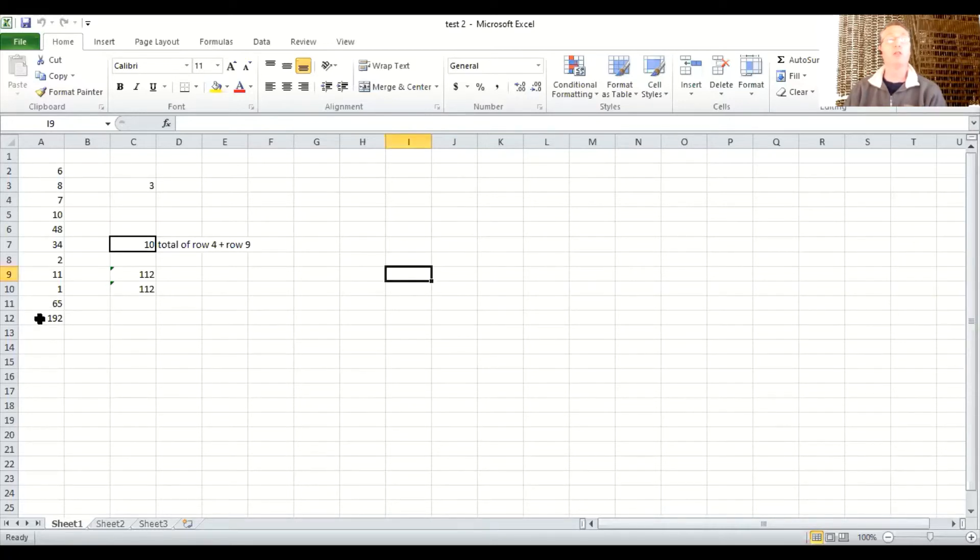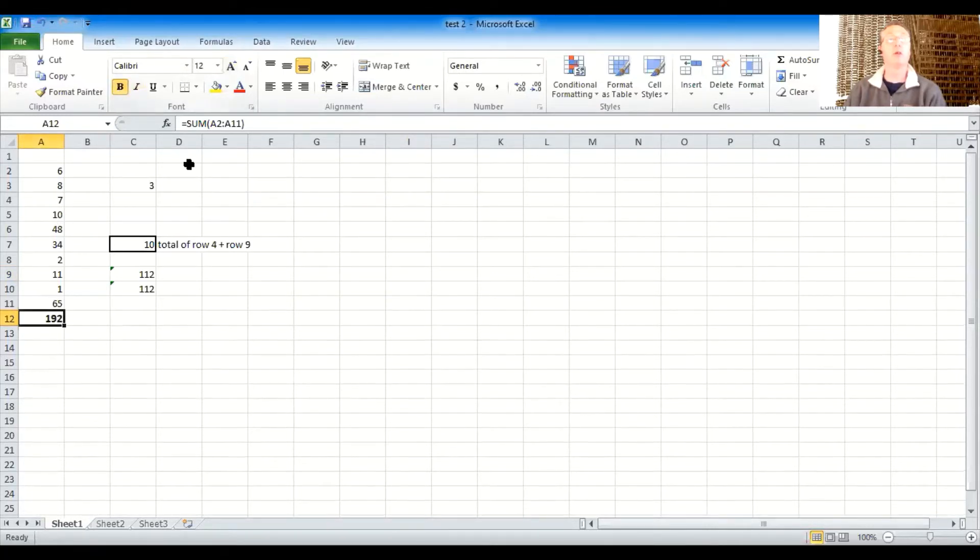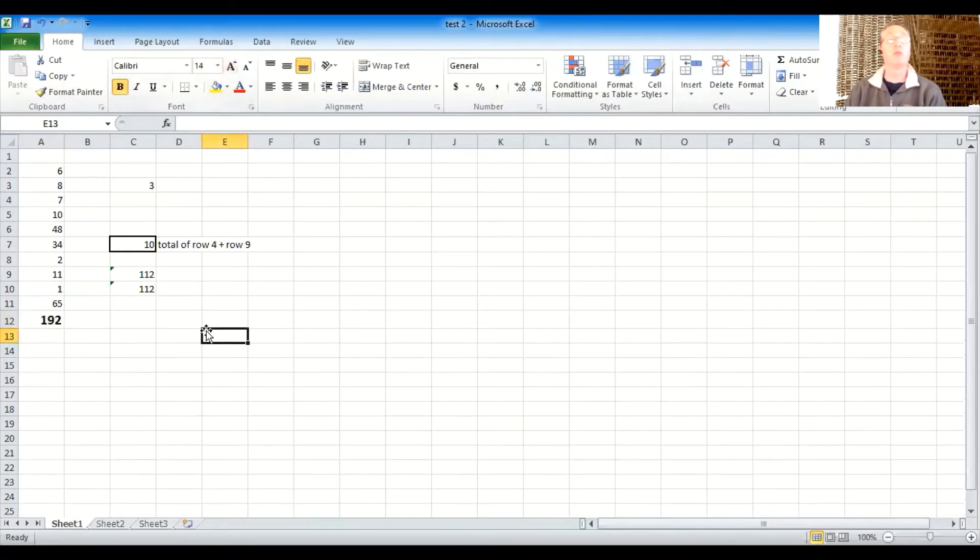And this number down here was our total. So I'll make that bold and I'll even make it a little bit bigger. So that kind of separates that number from the rest.